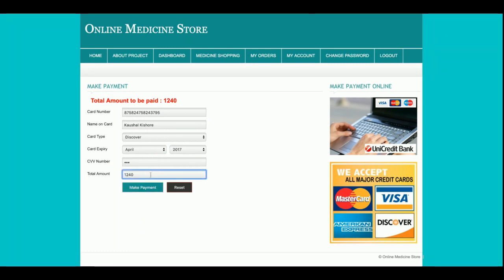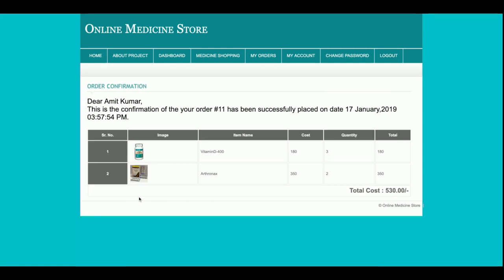I will not be able to change the amount because it is a read-only field. Once I click 'Payment,' the payment will be processed and the order will be placed in the database. You can see the order confirmation: 'Dear Amit Kumar, this is to confirm that your order number 11 has been successfully placed.'